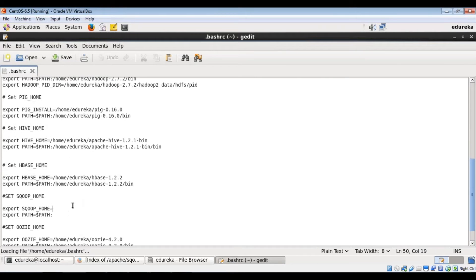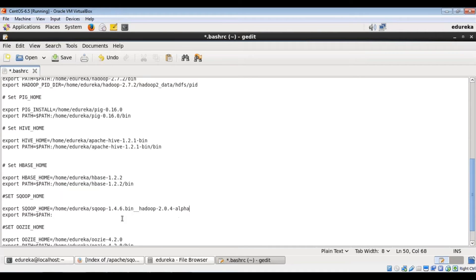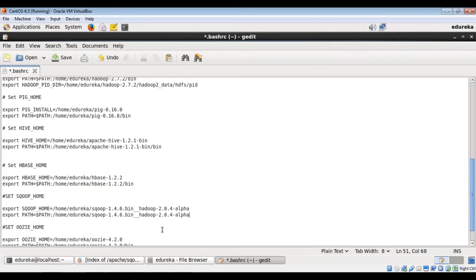You can see Sqoop's path is not set here. So I'm going to paste the path of my sqoop and the path of my bin folder in my sqoop folder.